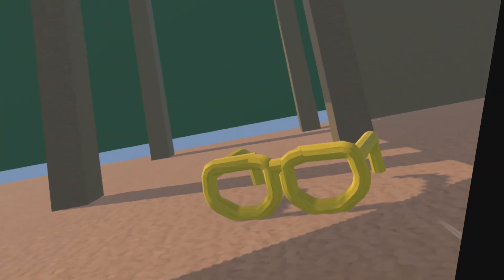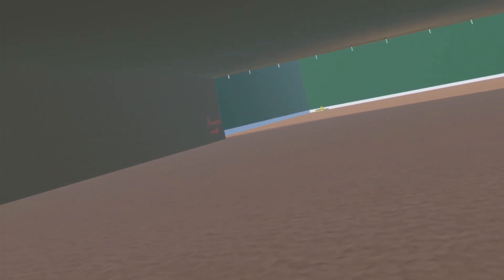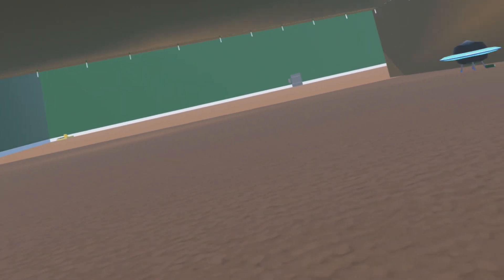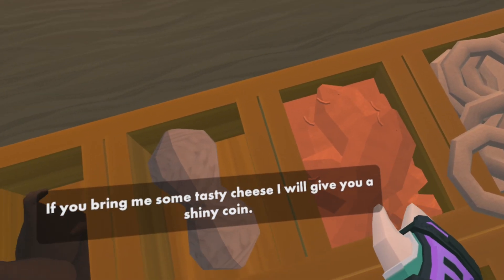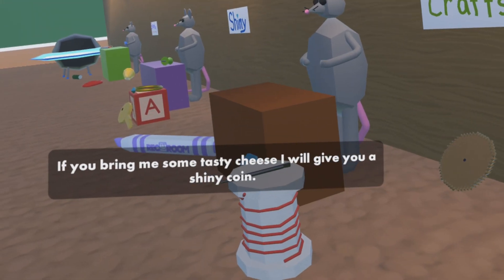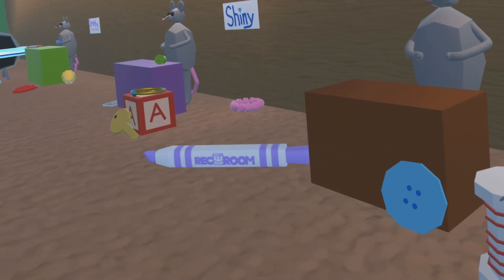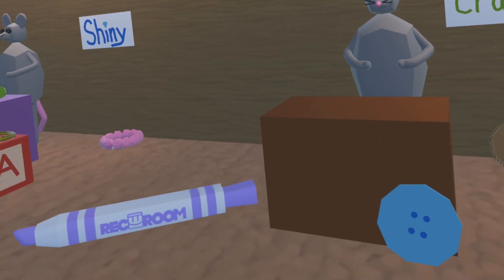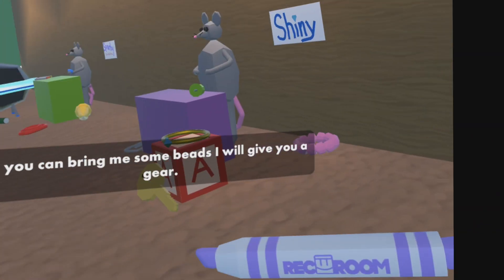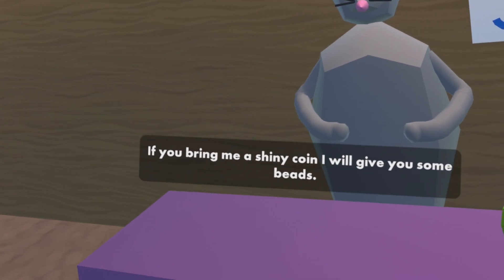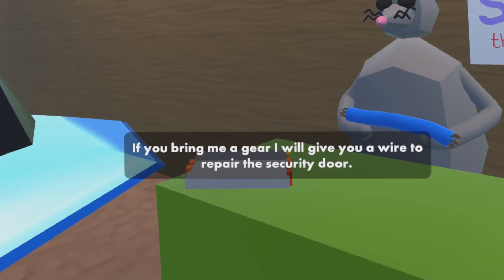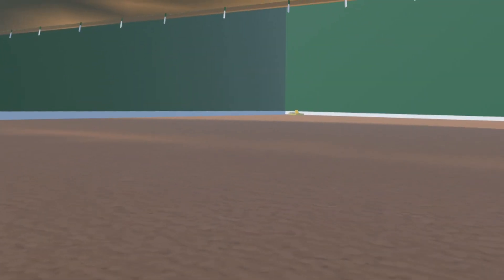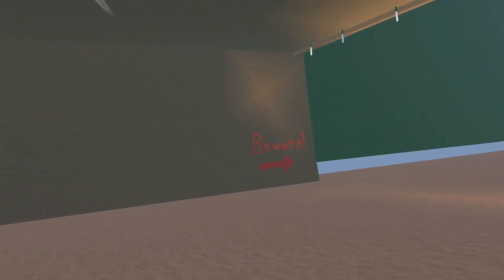Oh, there's a mouse market here. If you bring me some tasty cheese I'll give you a shiny coin. Okay, if you can bring me some bread I will give you a gear. If you bring me a shiny coin I'll give you some bread. Okay, if you bring me some gear I will give you a wire to repair the security door. All right.